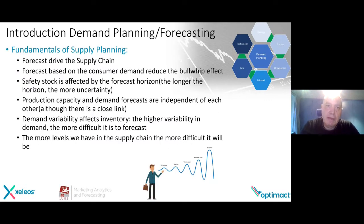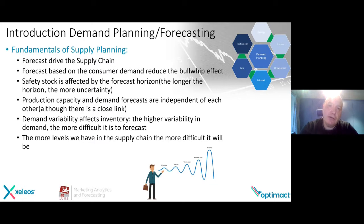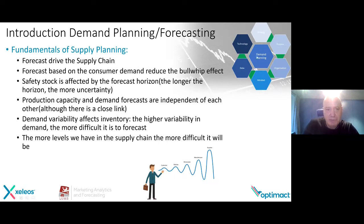What are the fundamentals of supply chain planning? You come to the conclusion that demand planning and forecast is really the driver of your supply chain. Forecasts based on consumer demand reduce the bullwhip effect. Safety stock is affected by the forecast horizon — the longer the horizon, the more uncertainty you have in your supply chain. Production capacity and demand forecasts are independent of each other, but of course there is a very close link. This is also the reason why I believe you start with a sales forecast, discuss it, and come to a consensus.